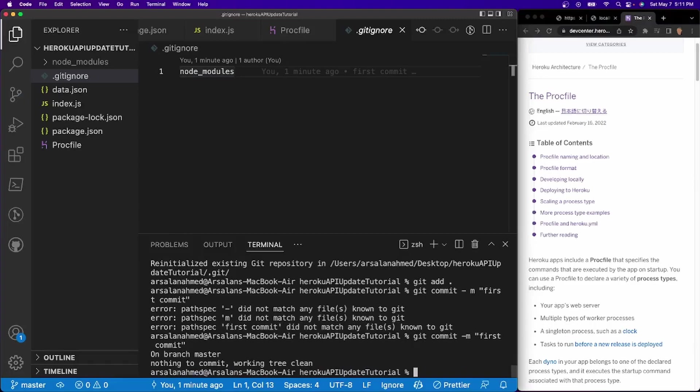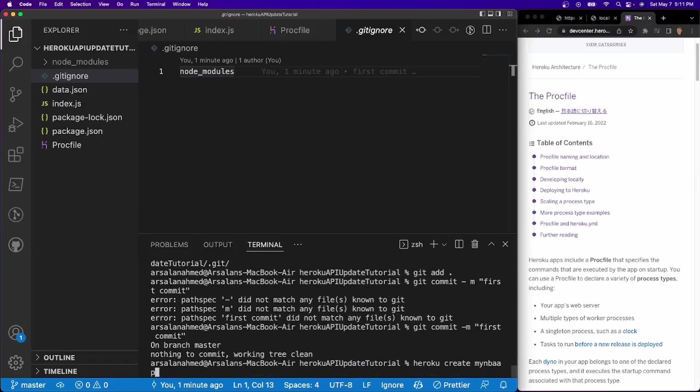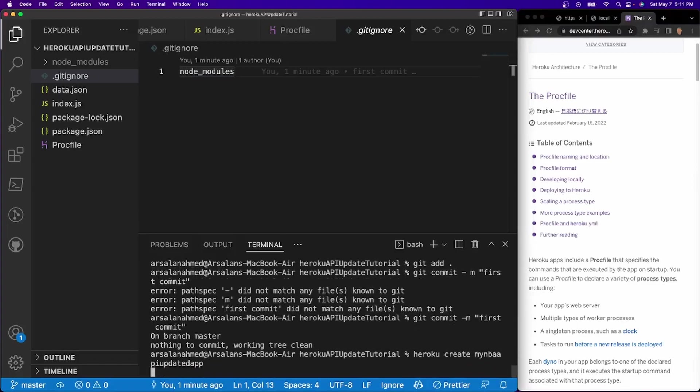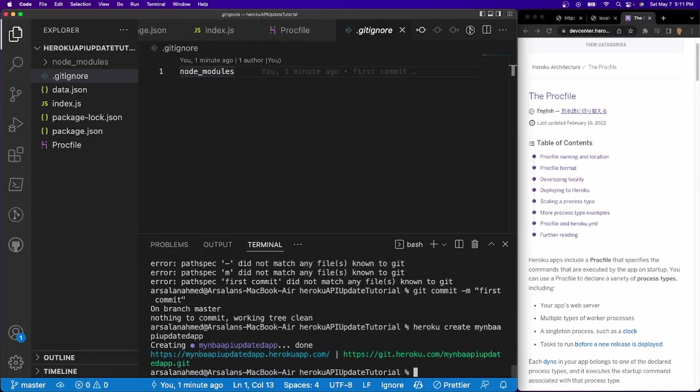And now what we have to do is, we have to do Heroku create, we have to give it a unique name than anything else. So I'll do my nba api updated app. That's very unique, I hope. There we go. So now we have to create it.